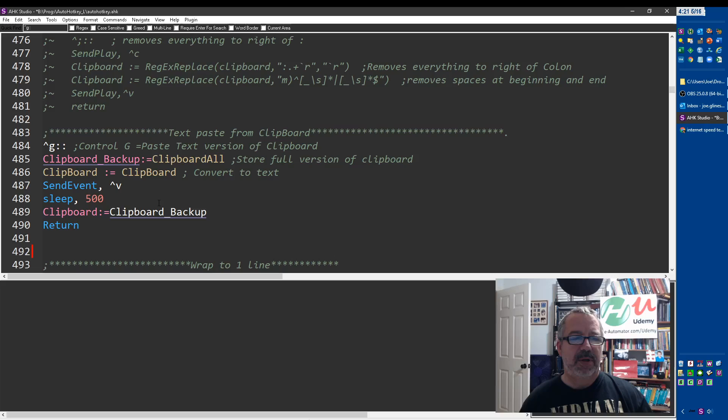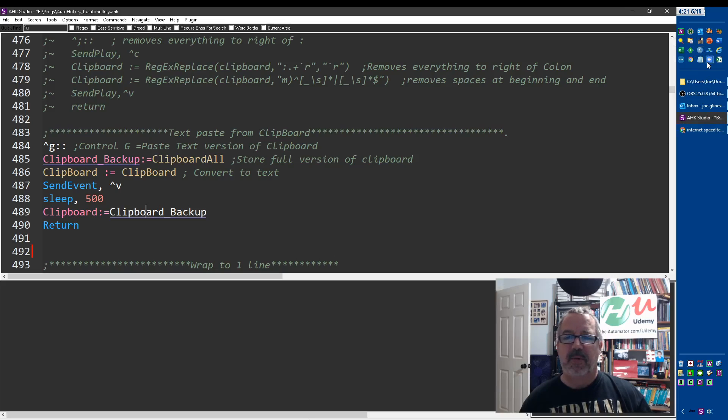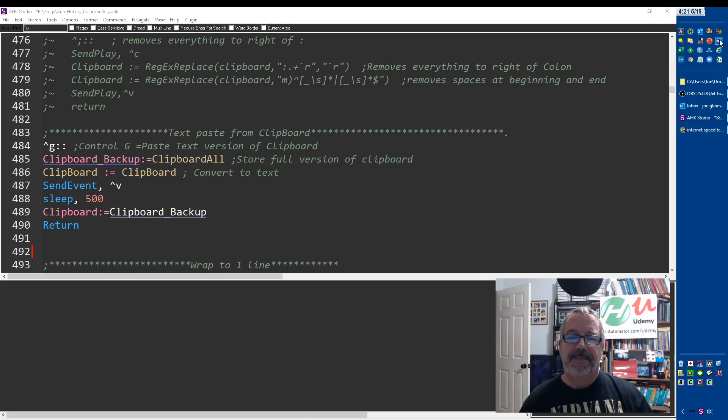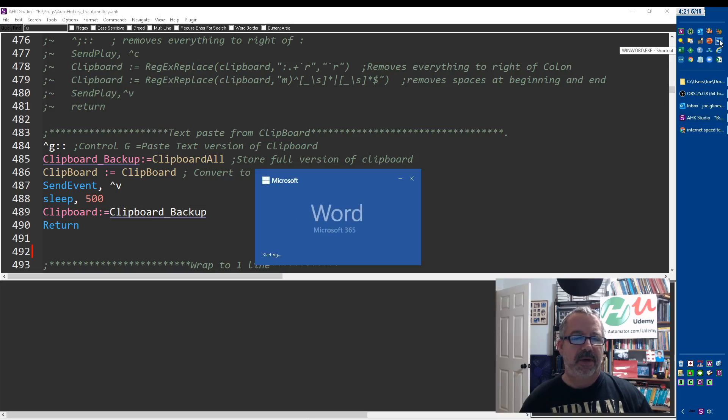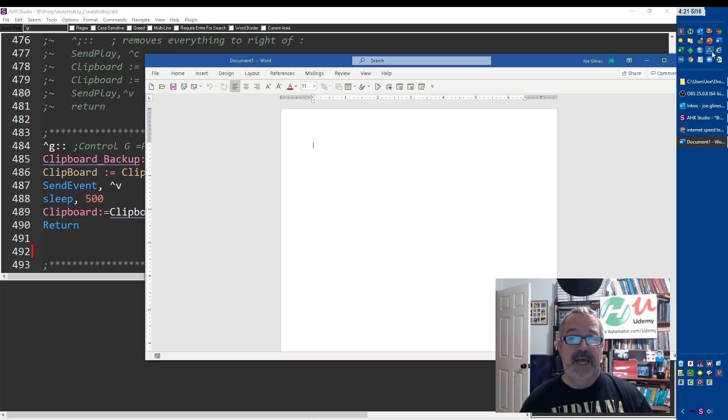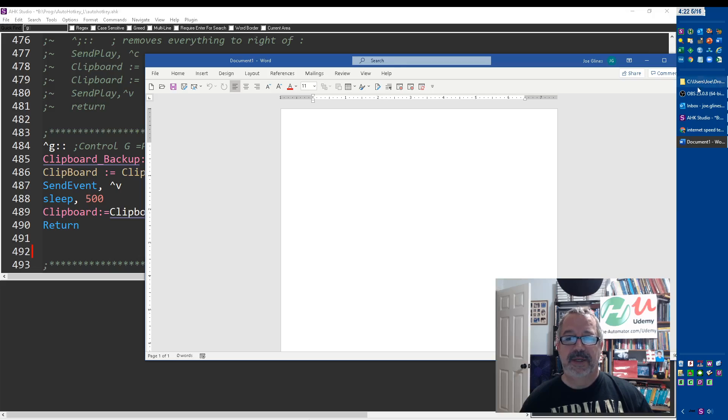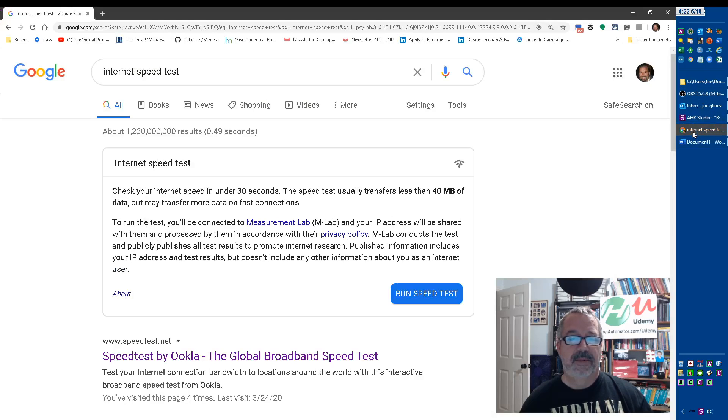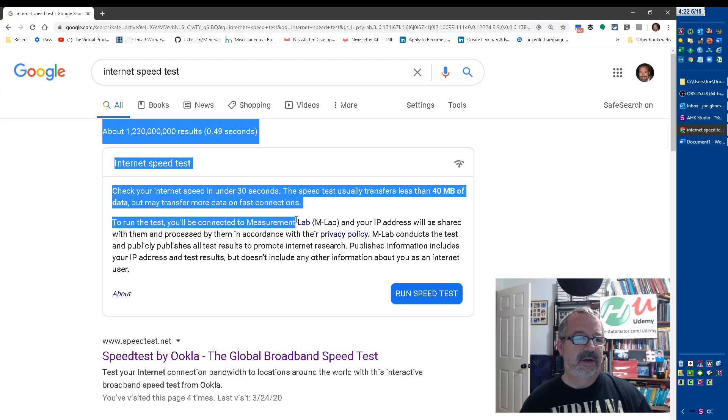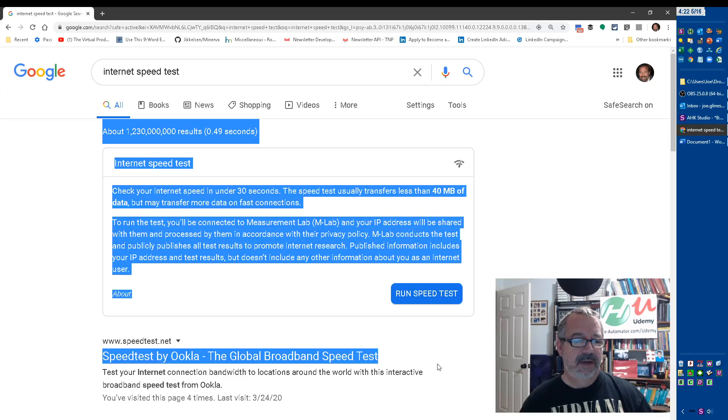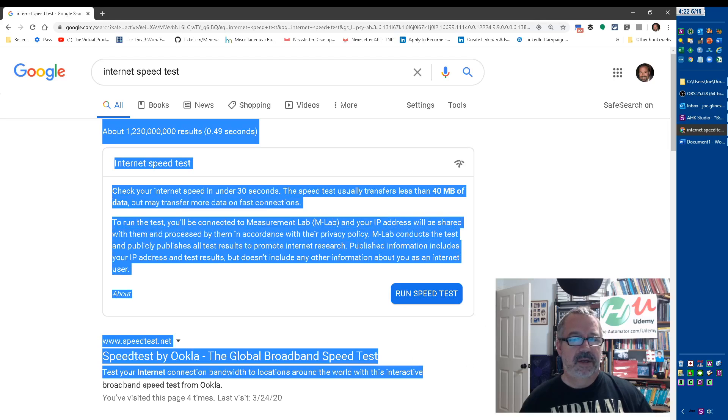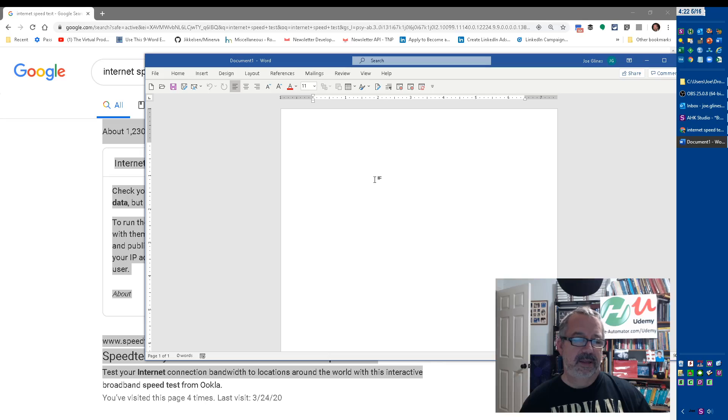So it's really cool because I can—let's say I have Word open now. Word, you can paste special now and paste just plain text, but it didn't used to be that way. So let's say if I had a bunch of stuff here and I didn't want all of the formatting.